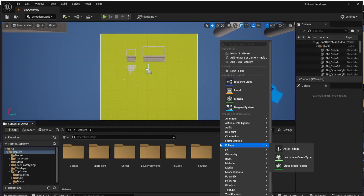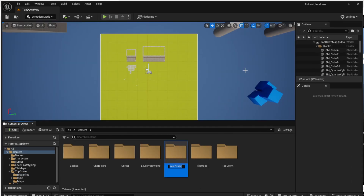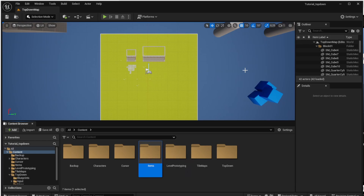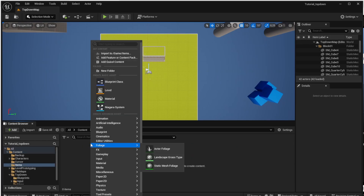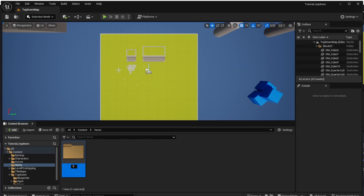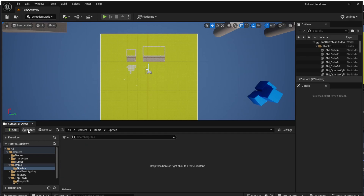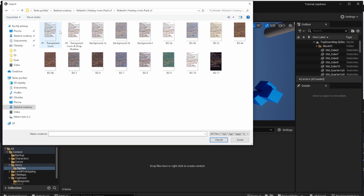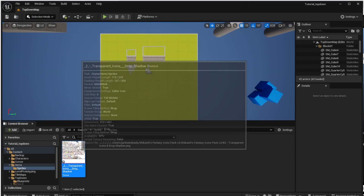First we will create a new folder called Items, and inside that folder we will create another folder called Sprites. Into this folder we will later add all the images of items, and I will send the link to the place from which you can download them. Let's click Import and choose the transparent icons and drop shadow, and import it to our project.